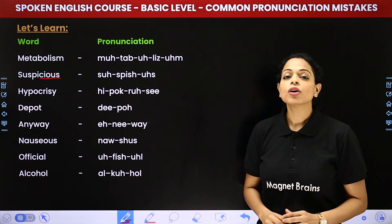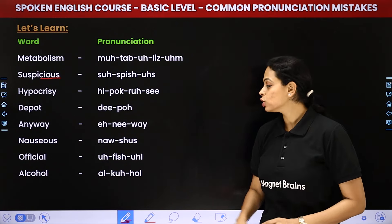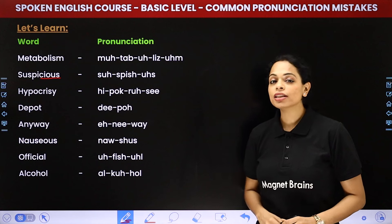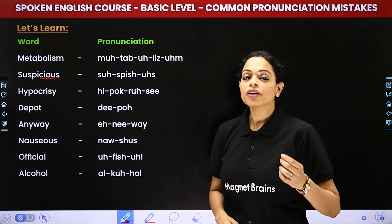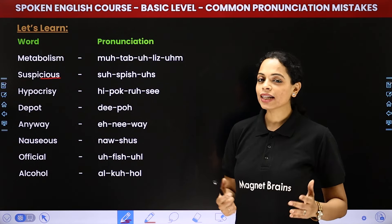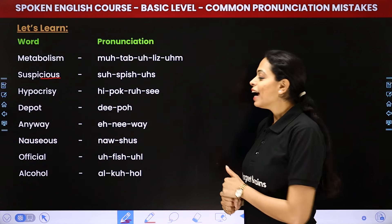And then we have official. It's not 'official' — it is 'official'. Official. Say it again — official.